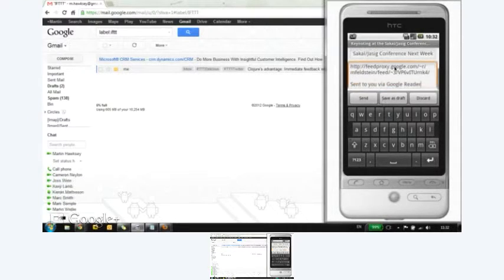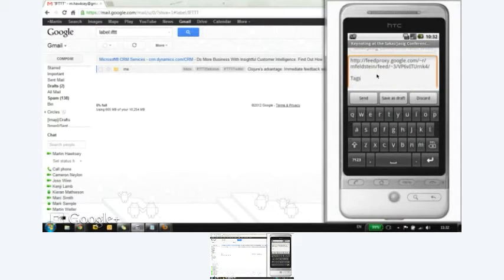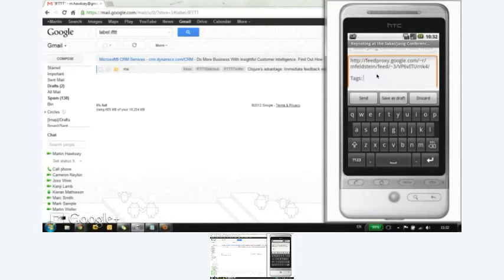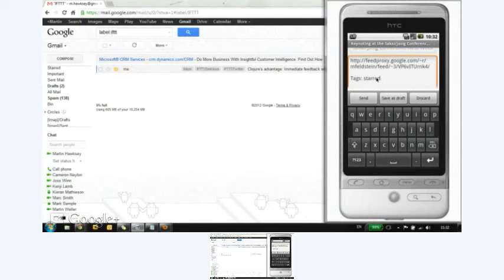The other thing you can do is within here, you can add your own tags. So when it processes the message, it's going to parse out anything with tags. So I can tag this as star. And these can be comma separated. It'll parse it out.